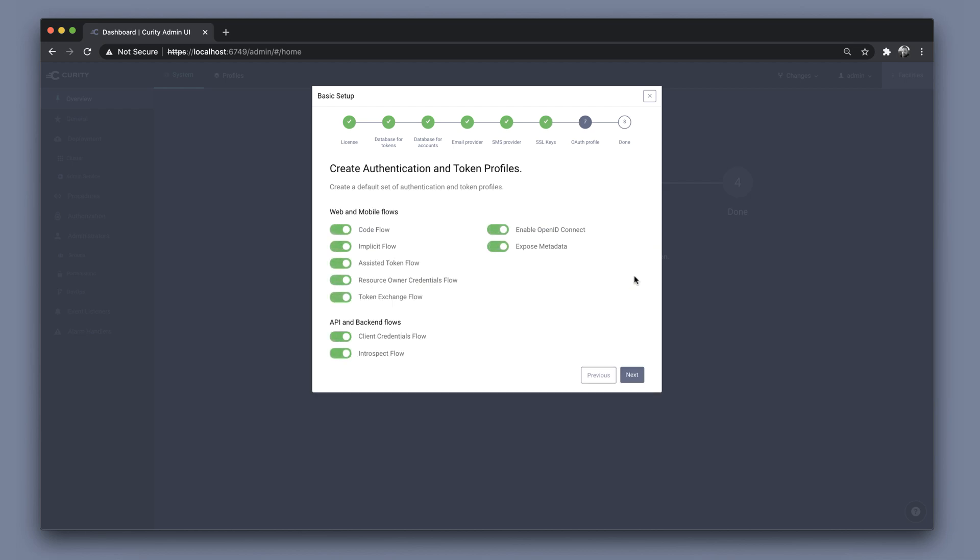Lastly, we get to choose what capabilities that we want to enable in this system. I'm going to leave all enabled by default and click Next.